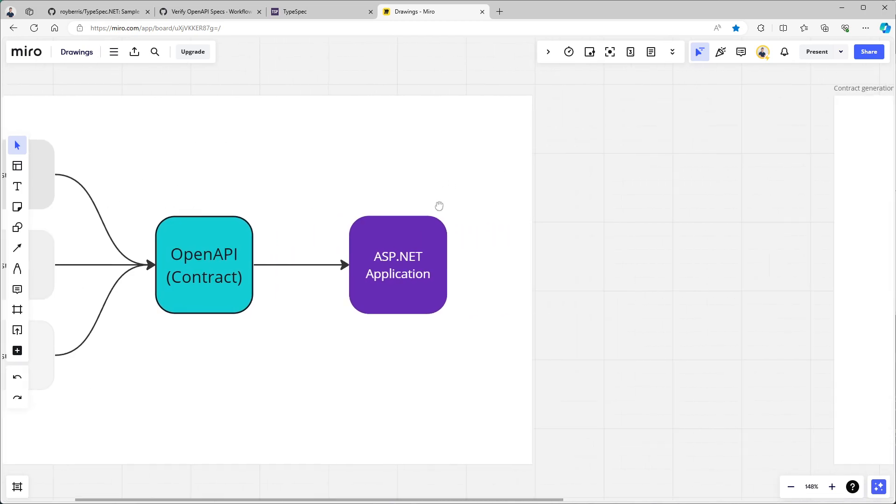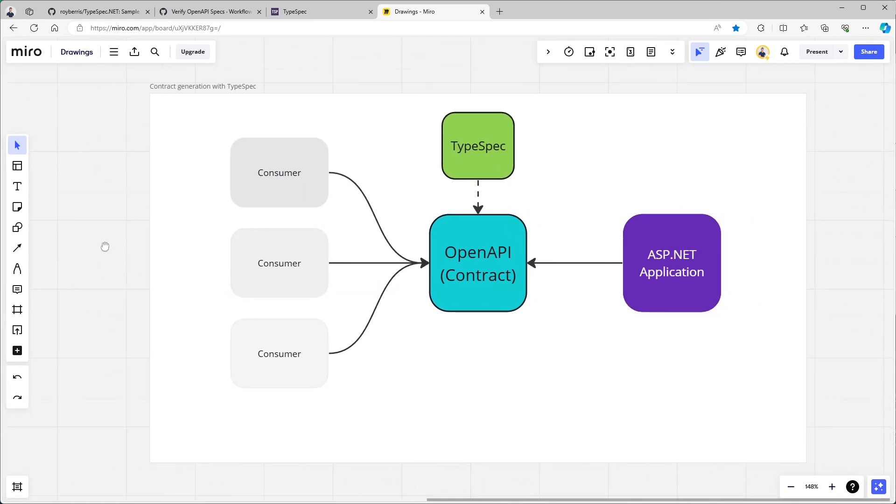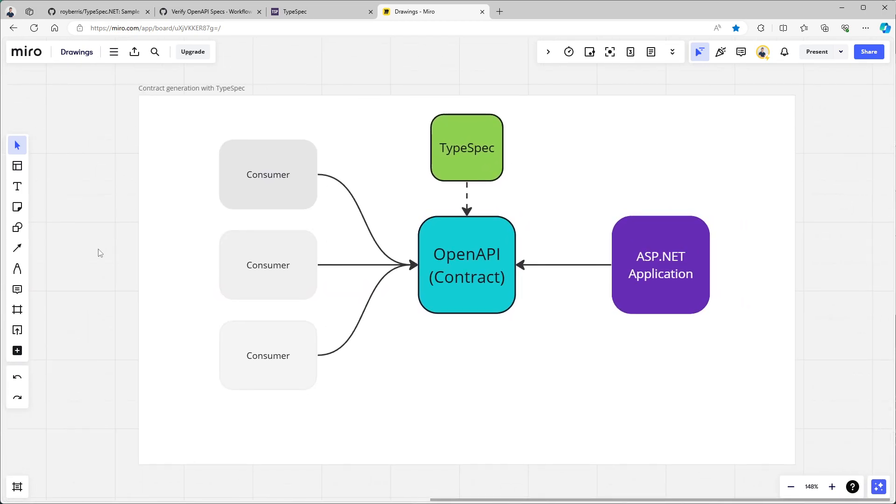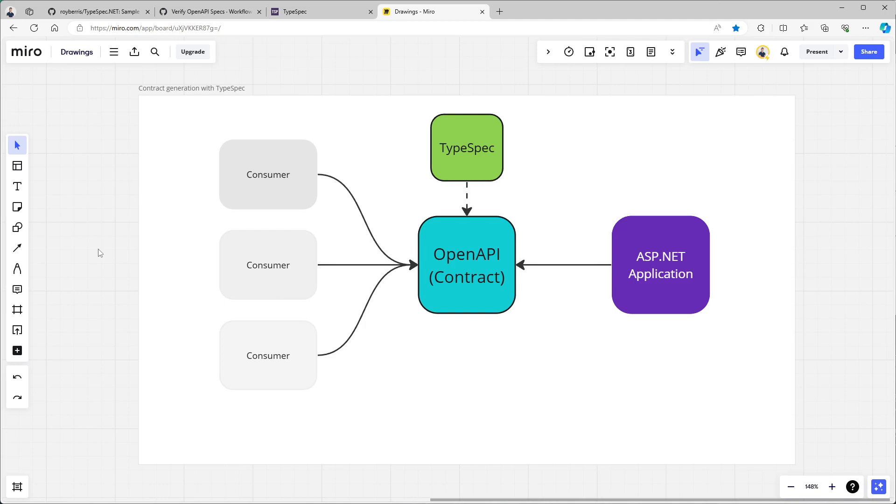So what are we doing instead? We're using a tool called TypeSpec to generate our OpenAPI contract. And then we're making both the consumers and the server, so the ASP.NET application in this instance, dependent on the contract. So it's truly API first and not server-side generated contracts first.